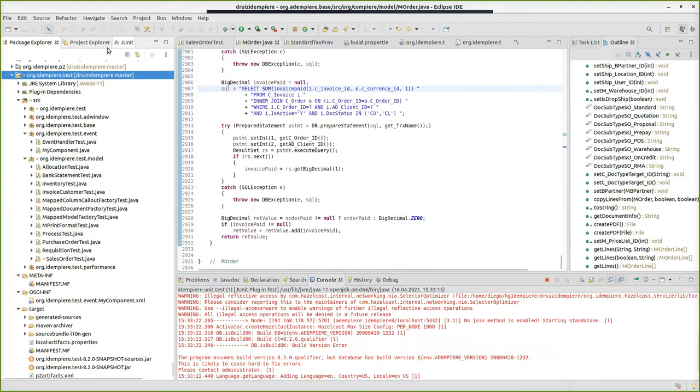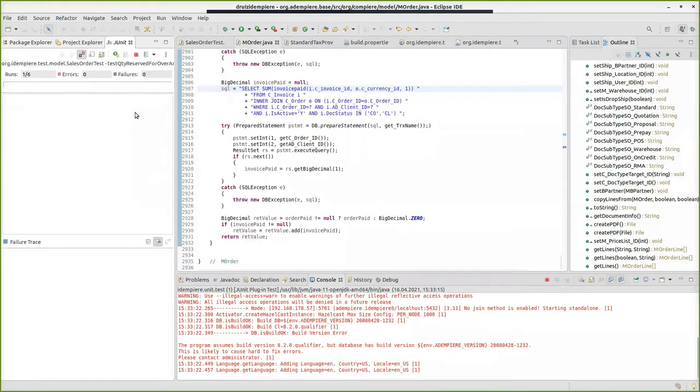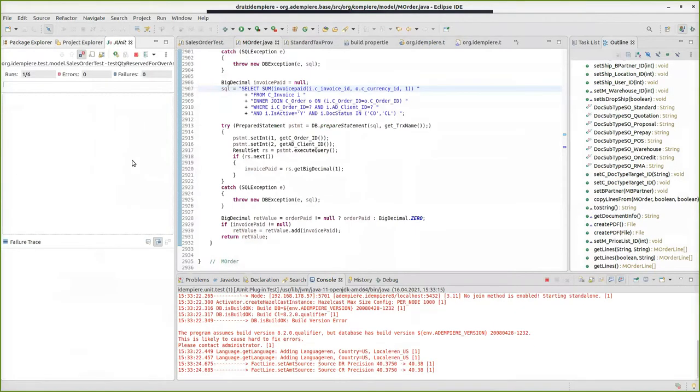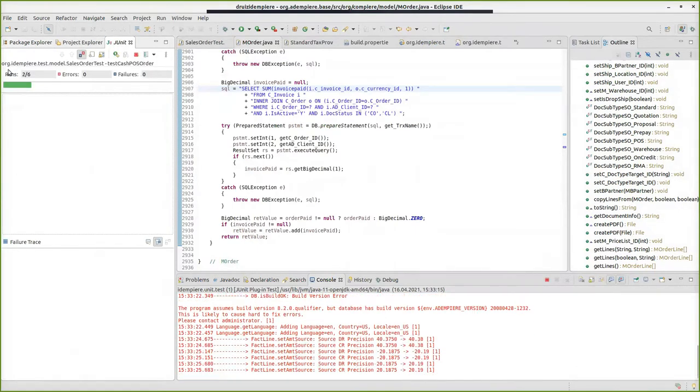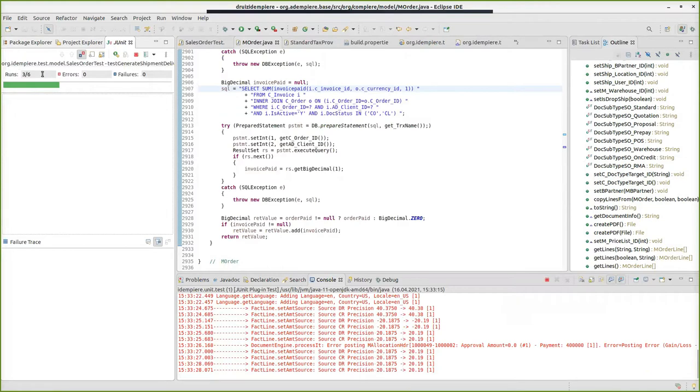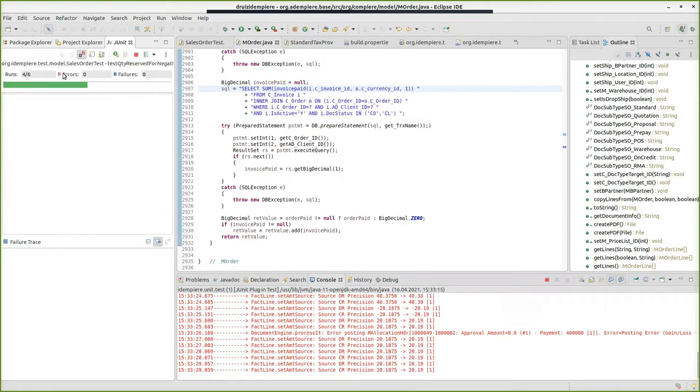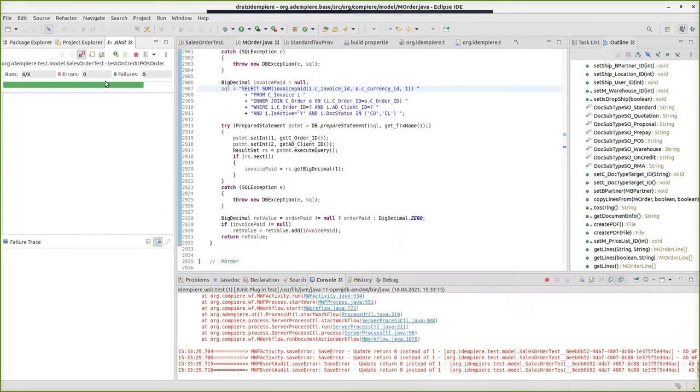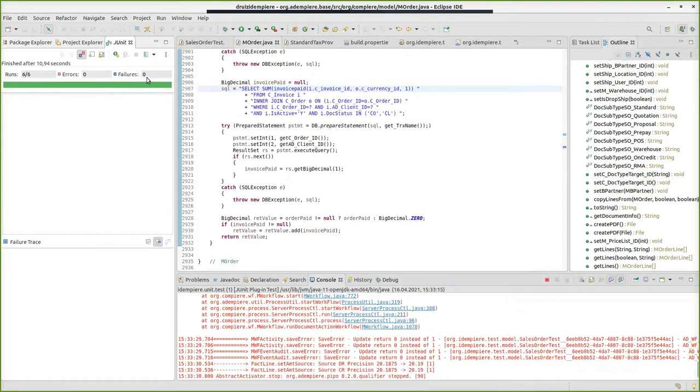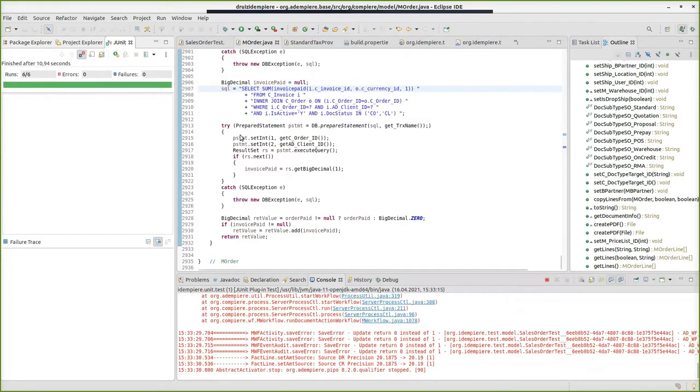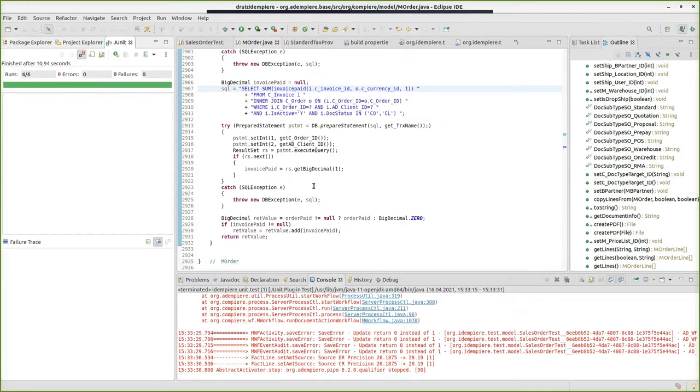You see here the test running, and you see how many errors and how many failures it have. At this point, every test runs successfully, that means we are okay. Everything is working as expected.